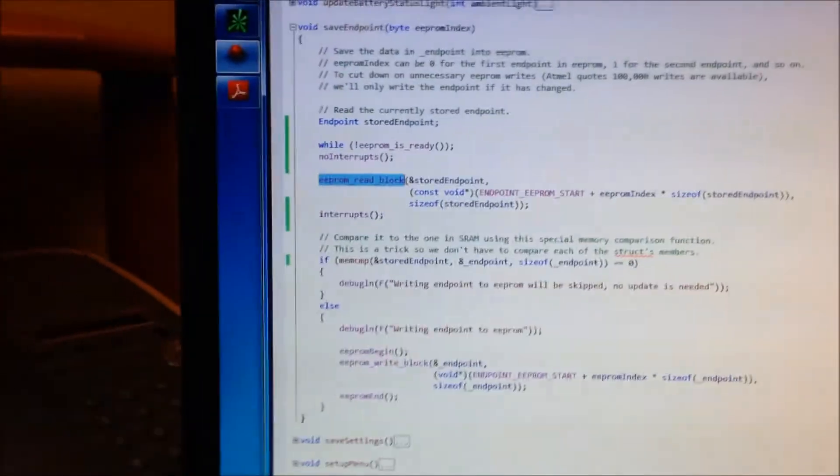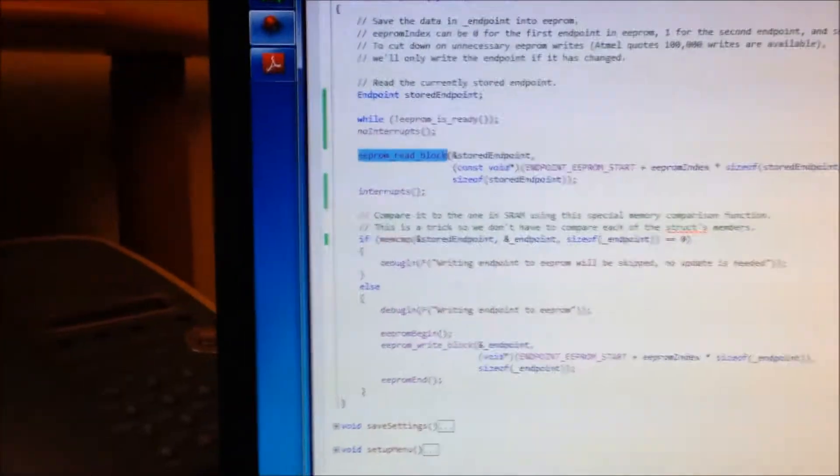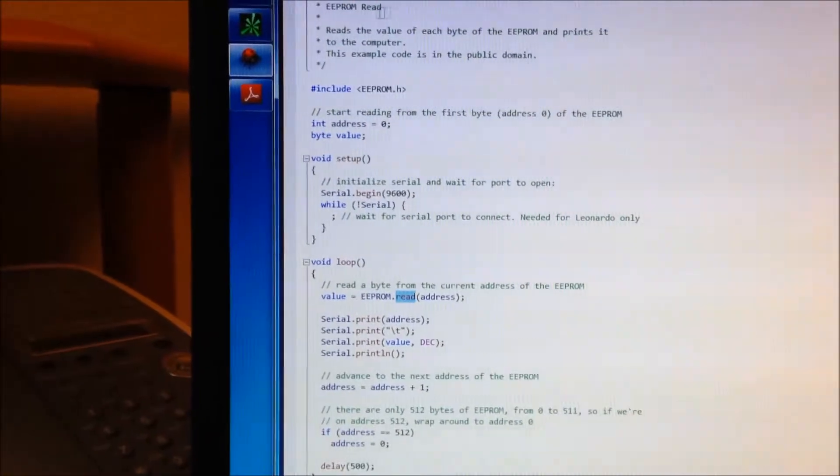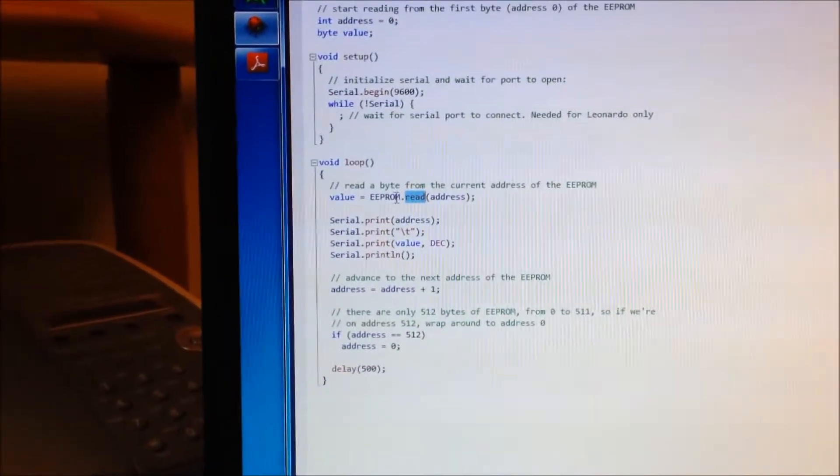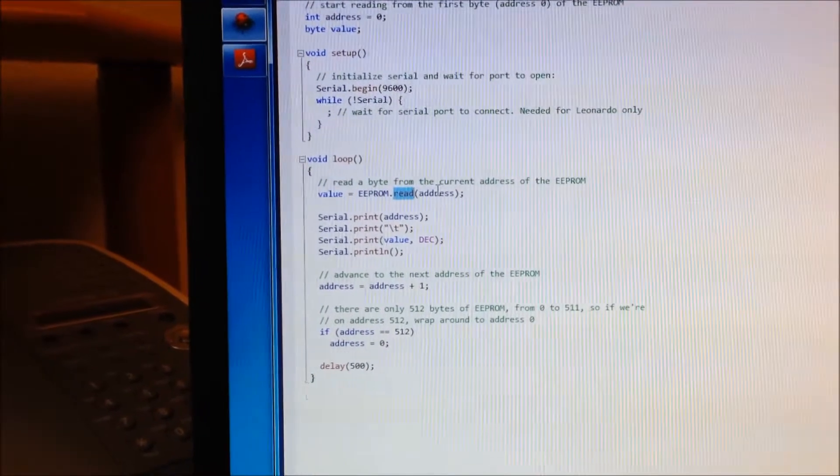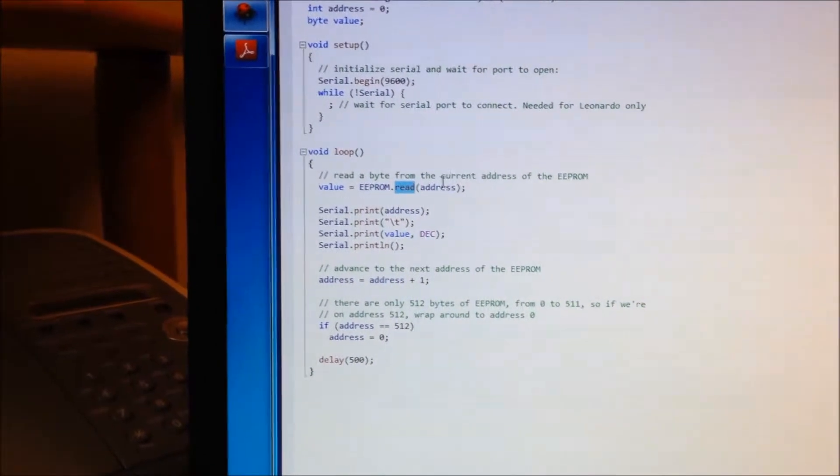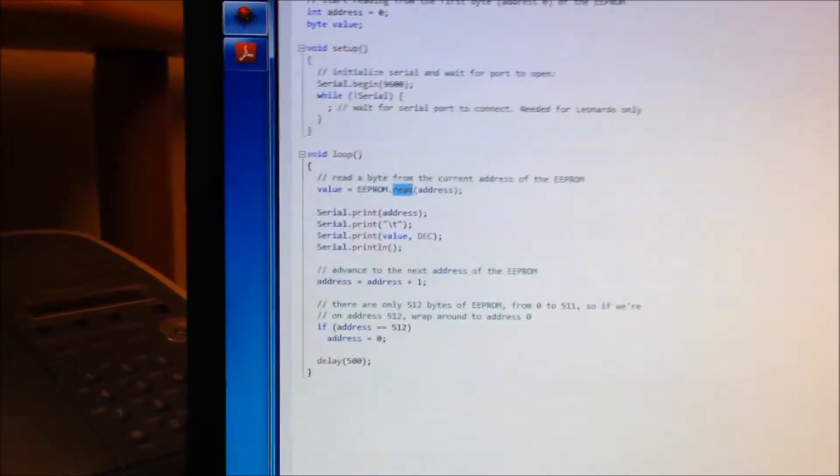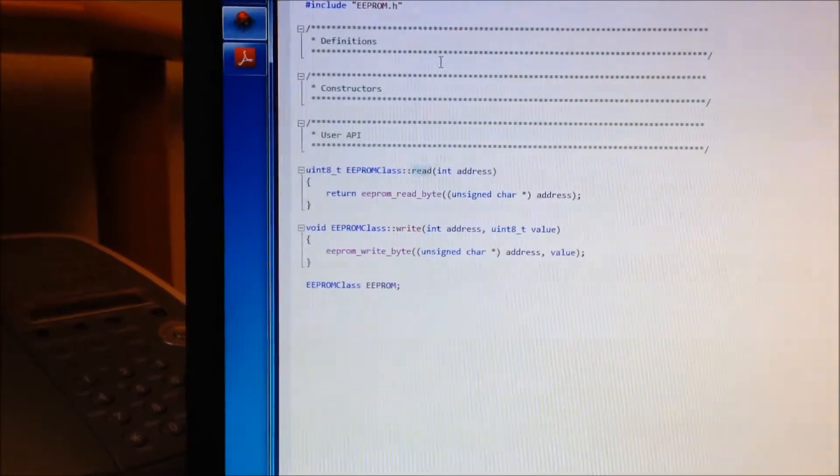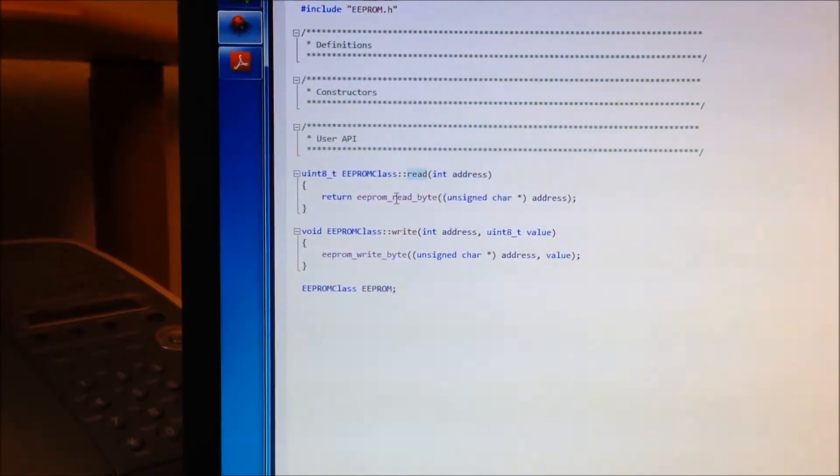And I just wanted to show, too, the Arduino example. This is the Arduino example EEPROM read. They just say EEPROM.read and some address. And if you go into the implementation of that,